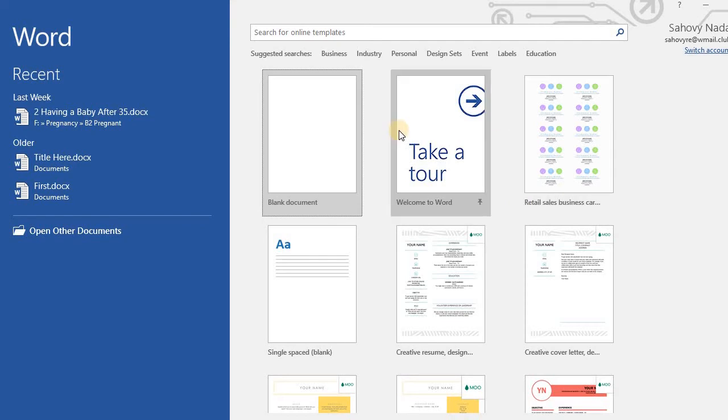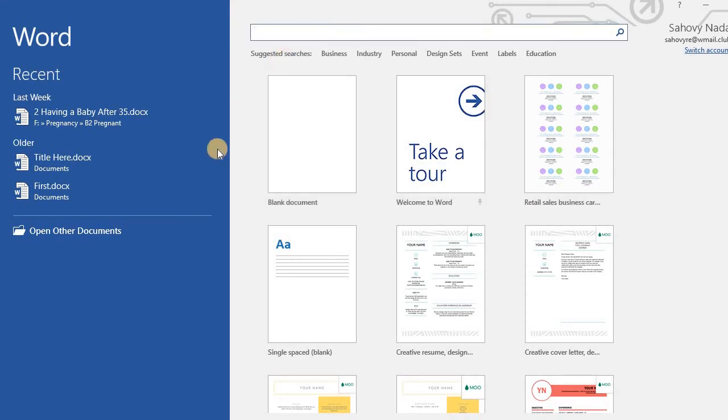Word 2016 has provided us thousands of business card templates. Type business card here and click magnifier to start searching.